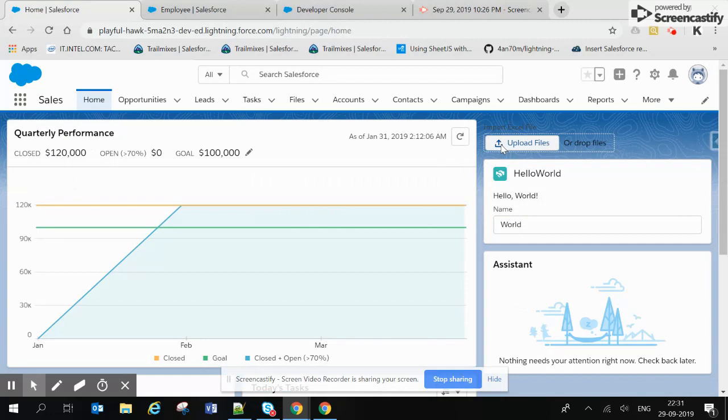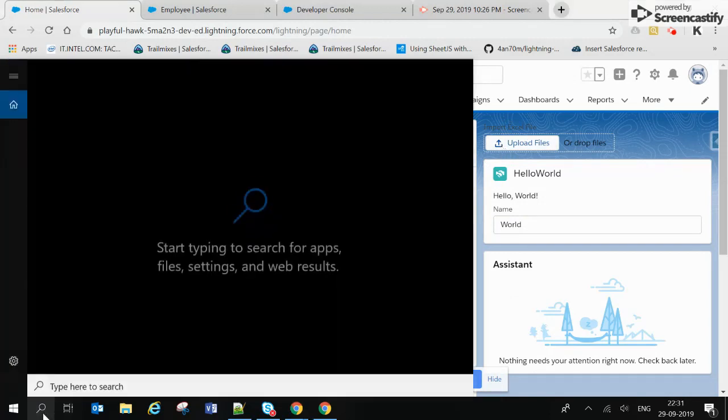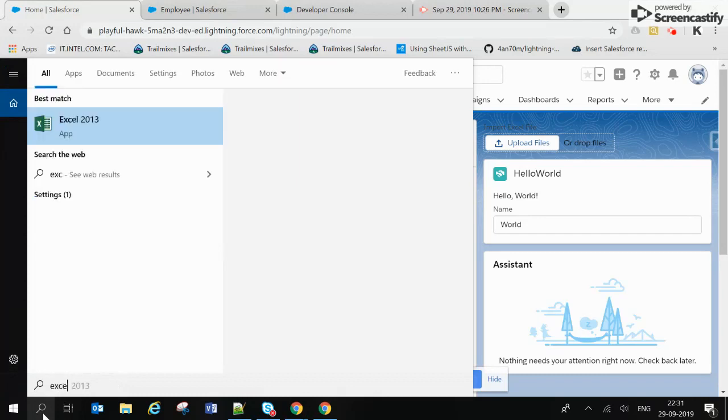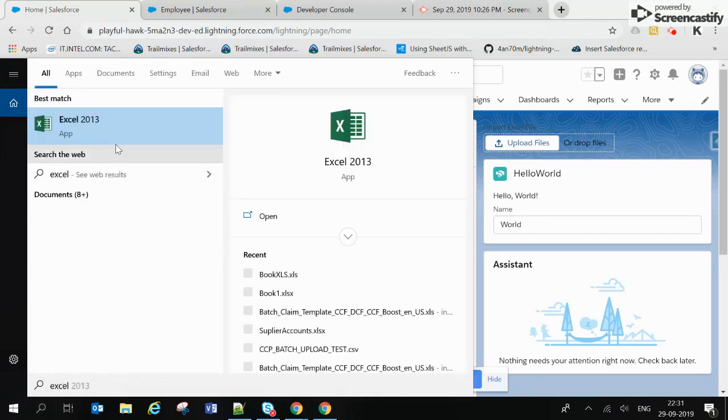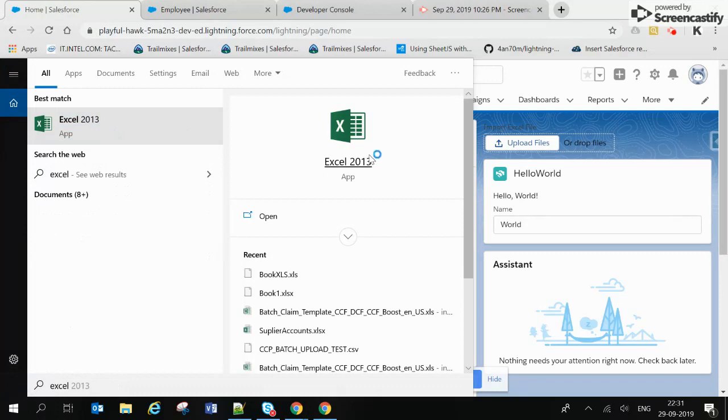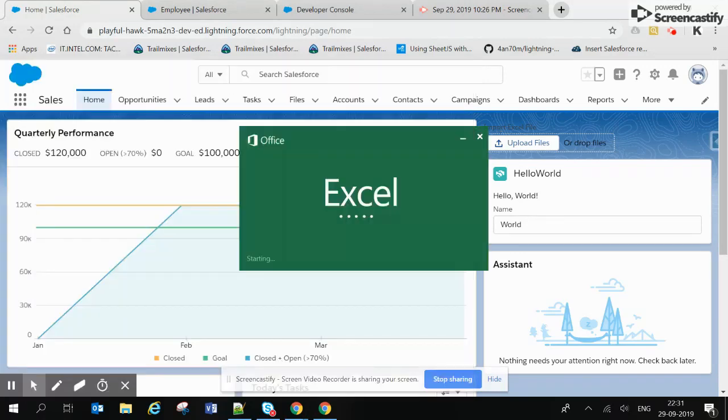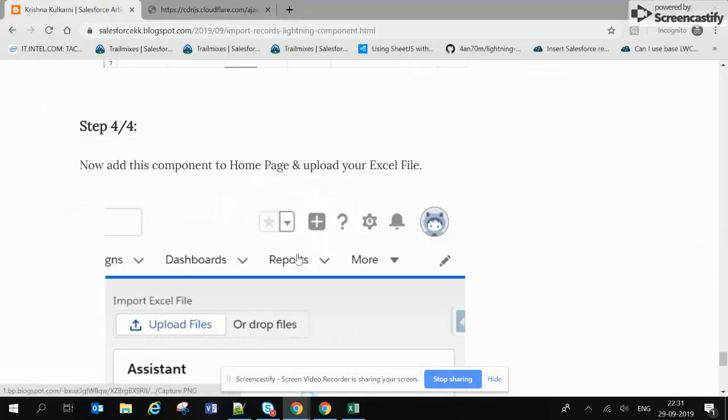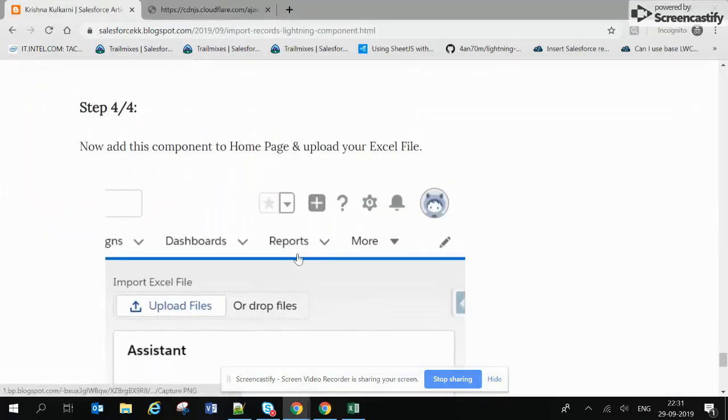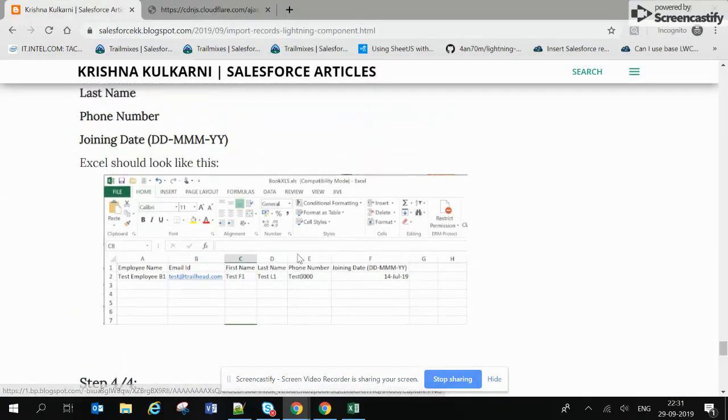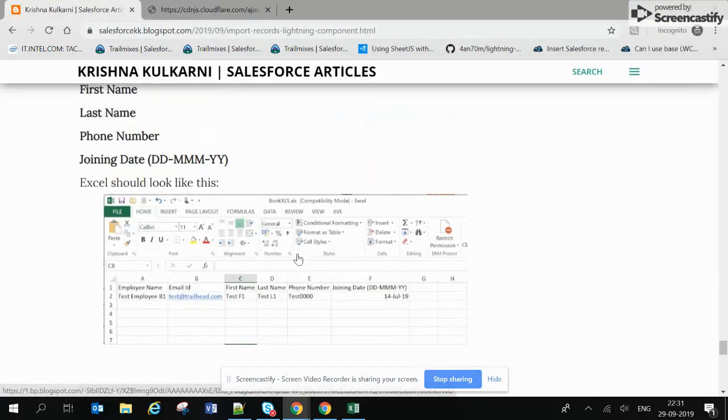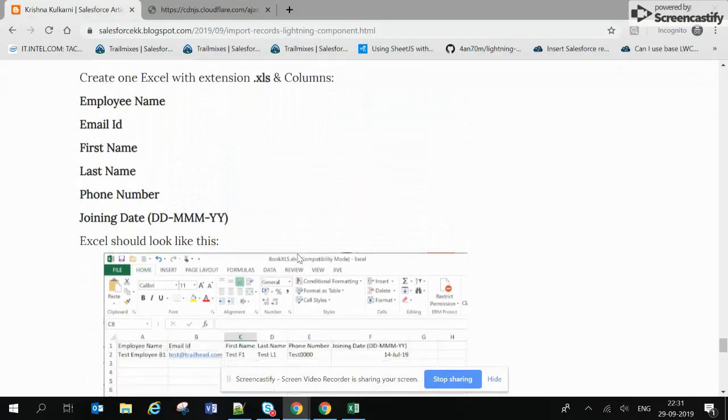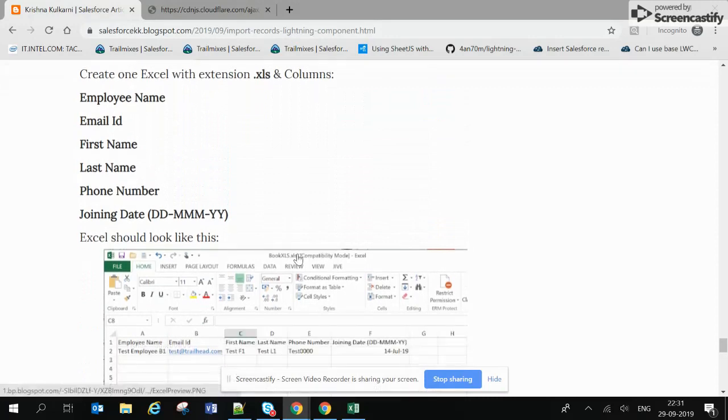Yeah, so finally we can see our Lightning component. Let's just create one Excel file now. Okay, so it is opening. Let's see what columns we need to add here.